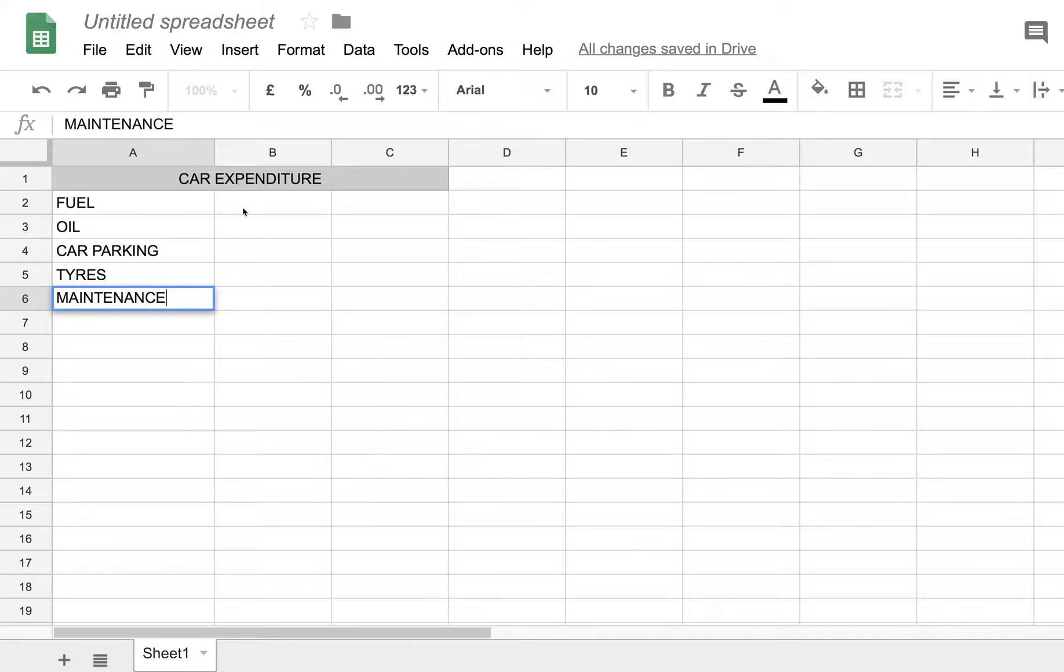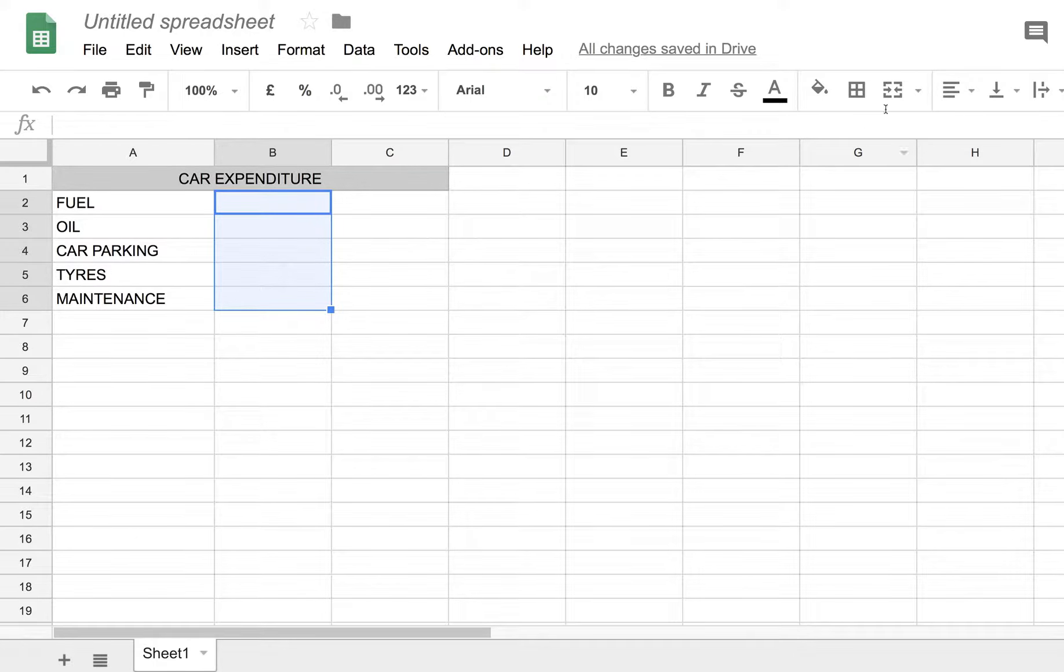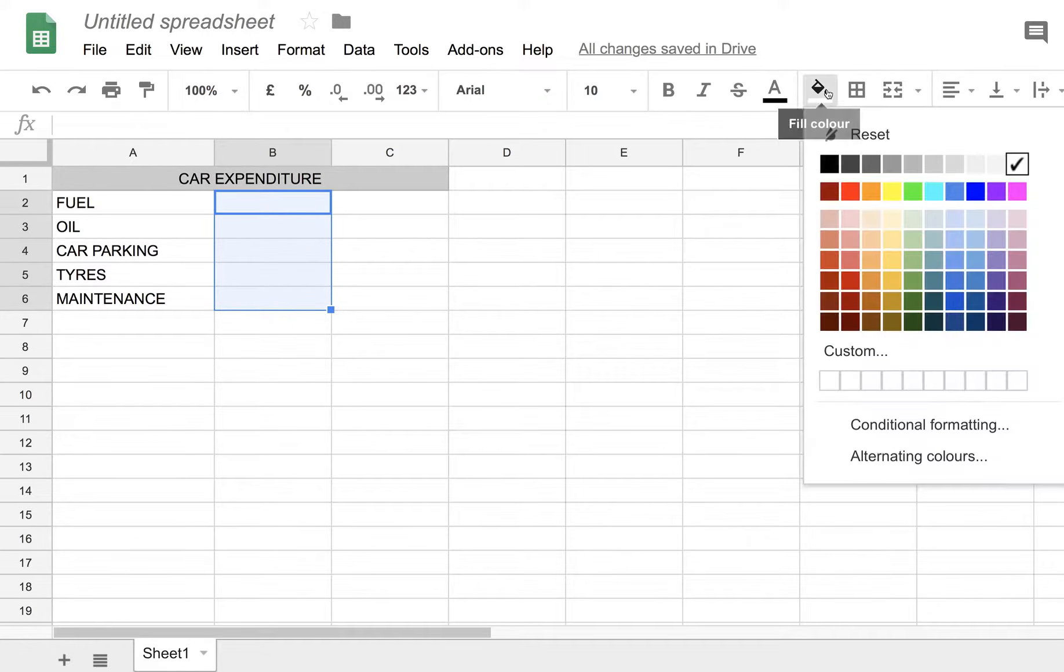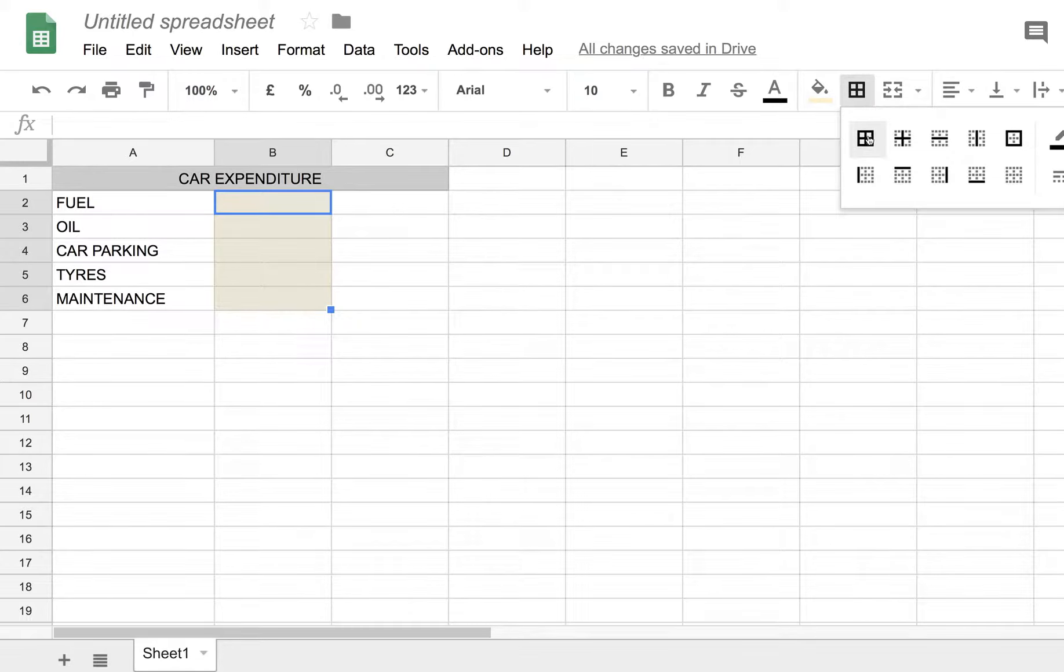So how much do we spend on fuel, oil, car parking and so on? Let's just make these input fields, which they already are, but my particular inclination is to make them a background of light yellow and put boxes around them.